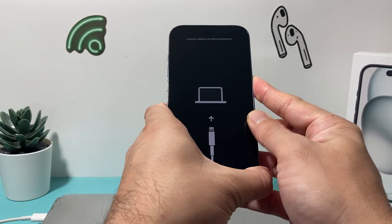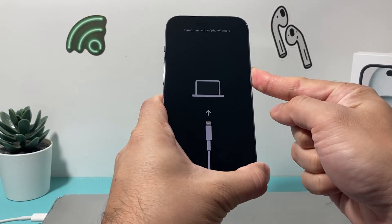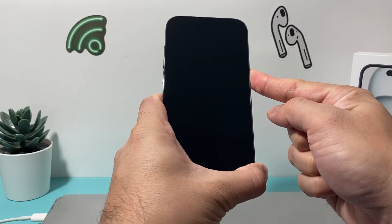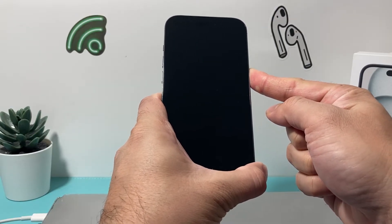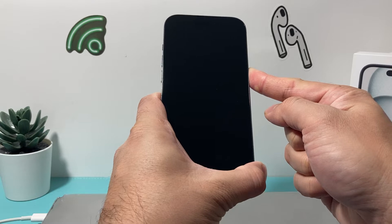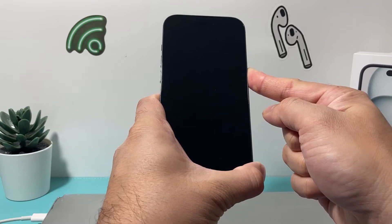Make sure you press volume up and down quick enough, and then you'll hold the side button. And as you can see, the screen went black. You still keep on holding it until you see the Apple logo appear.